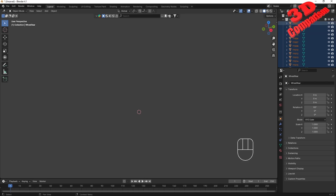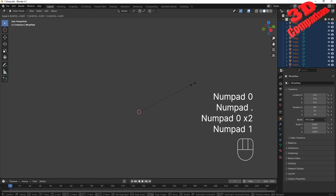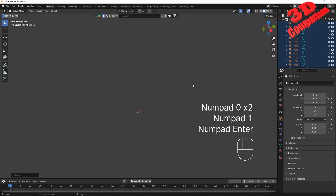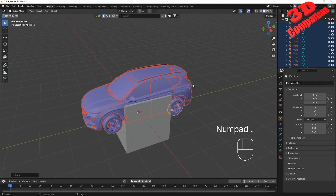All the imported elements are still selected. I'll press S to enable scale and type in 0.001 from the numpad, then press Enter. Again nothing appears to happen in the viewport, but if I press the comma button the camera will be framed onto the car and we have the model loaded.